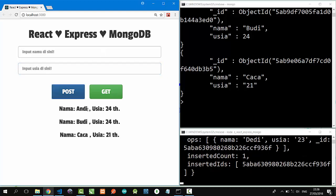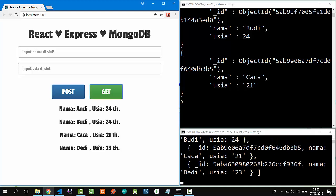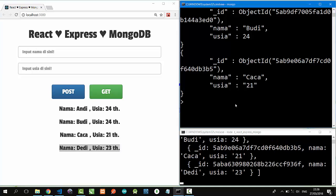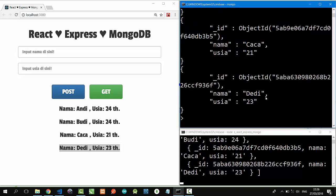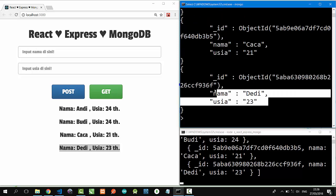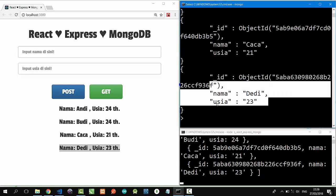Click GET button. Dedi is here. On MongoDB, db.karyawan.find.pretty, and Dedi is here.